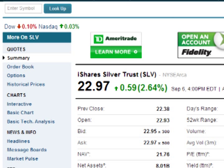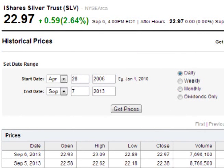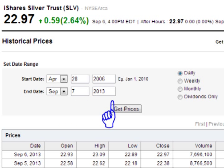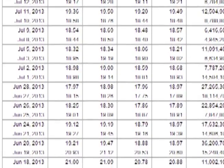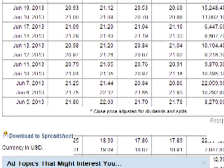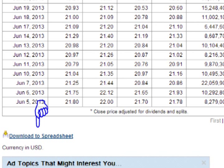After the information for the stock or ETF loads, click on the link titled historical prices in the left-hand column. When the historical prices page loads, select the appropriate dates to cover the range that is needed. Common selections are one year's worth of data or all of the data over the life of the asset. Make sure that the daily time frame on the top of the page is selected, then click on Get Prices.